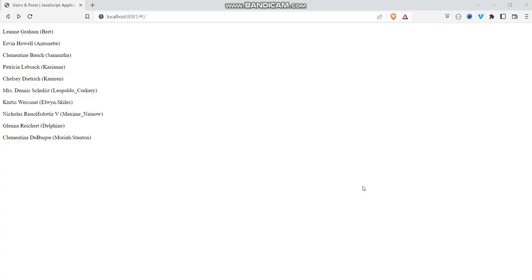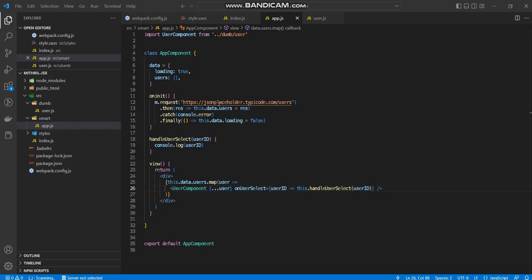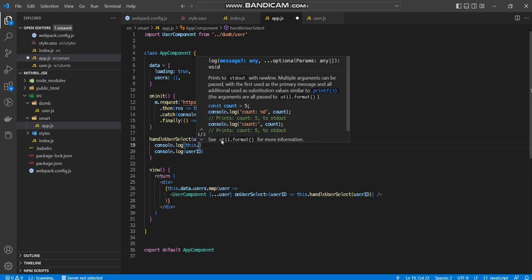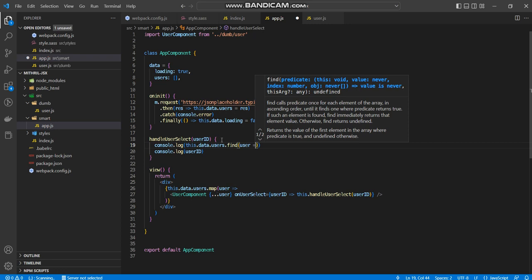And if you take a quick look, when I click on each user, look what happens here. One, two, nine, 10. There we go. And to find the user, simply just do this. Console.log, this.data.users.find, where user, user.id equals user ID. And if I just do a quick click on here, there we go. And there we go.